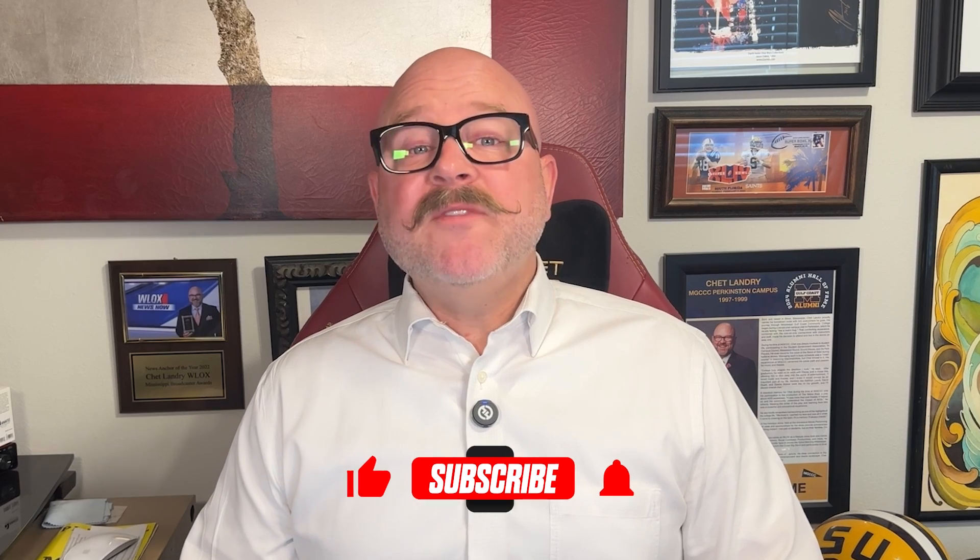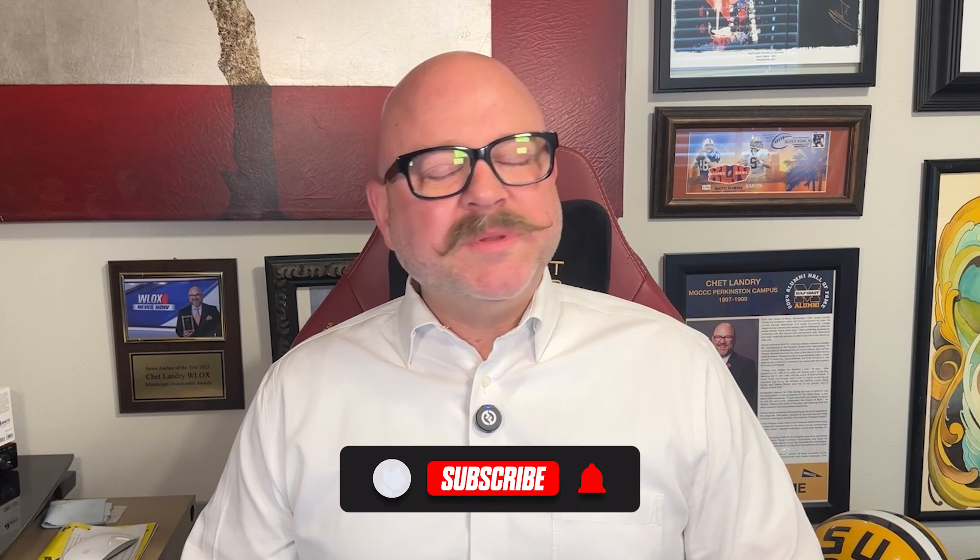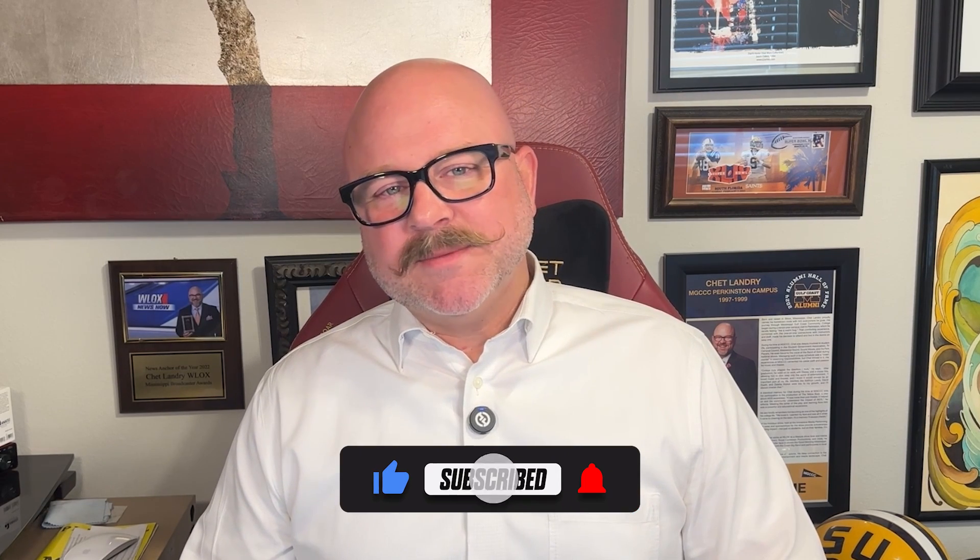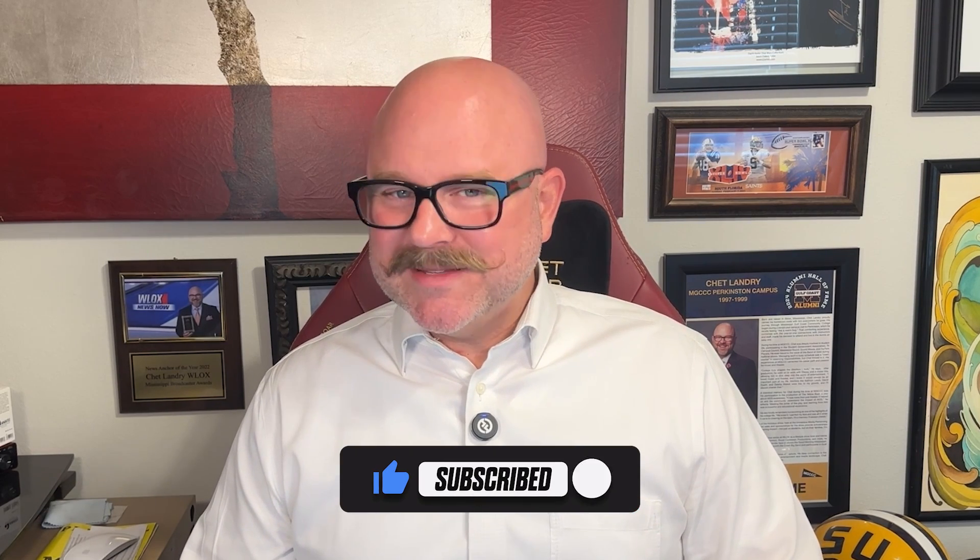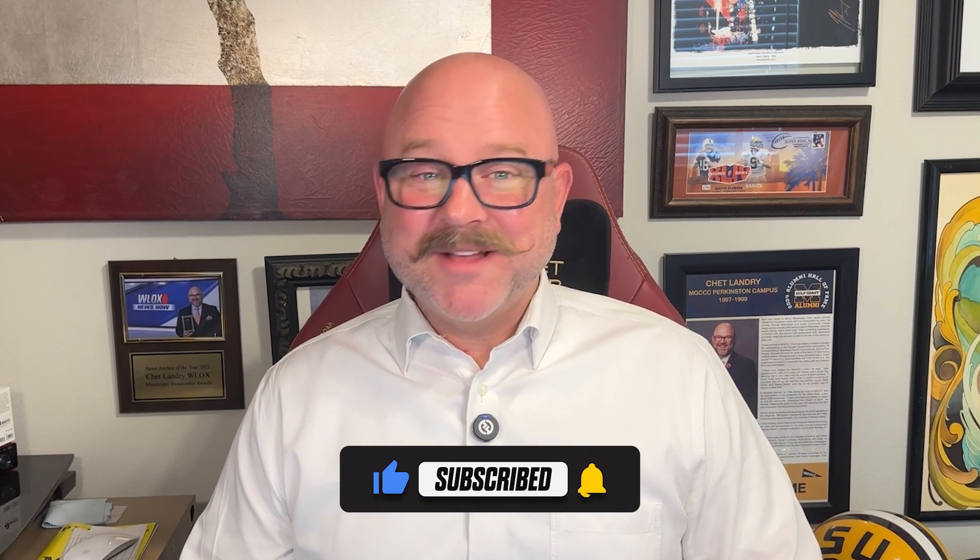Alright, that's it for this video. If you found it helpful, please don't forget to like and subscribe. And as always, thank you for watching. I'll see you in the next video.